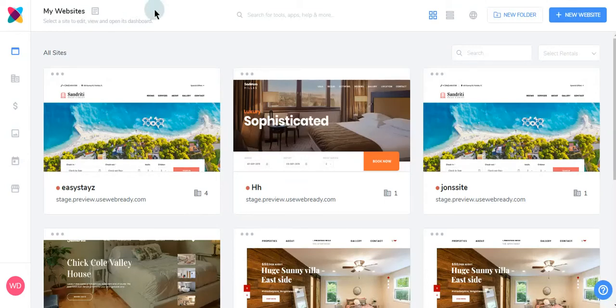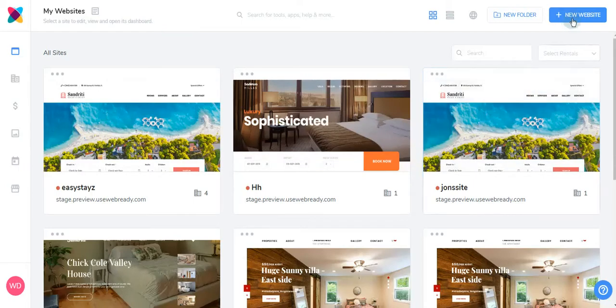After signing in to WebReady, you'll be taken to your dashboard page. Navigate to the upper right and click New Website.